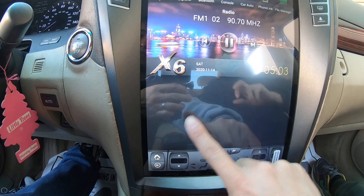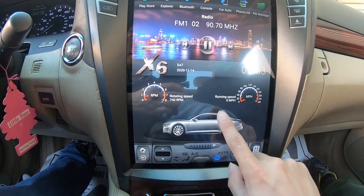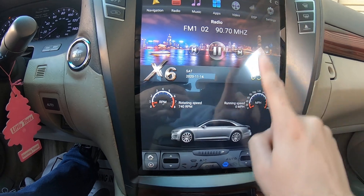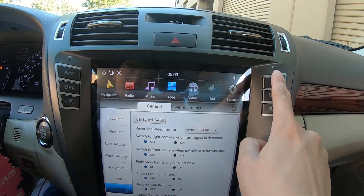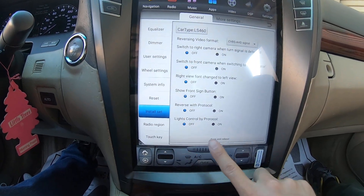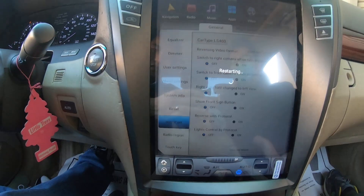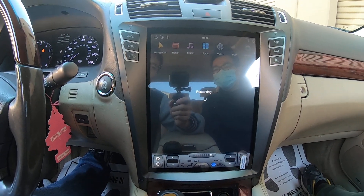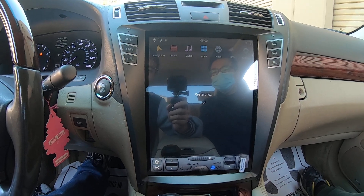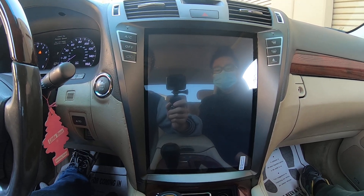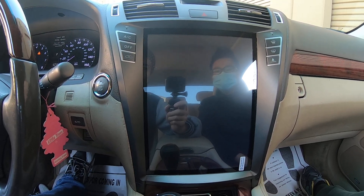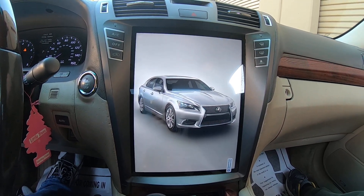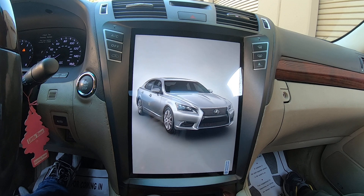Do a save and reboot in the settings, or you can just press the RST button. Okay — save and reboot. We waited for it to boot.